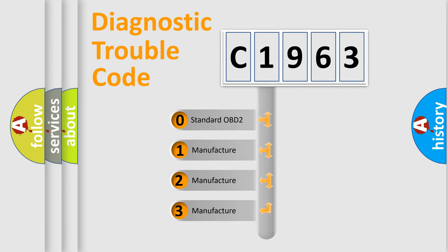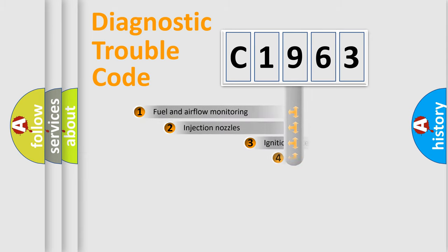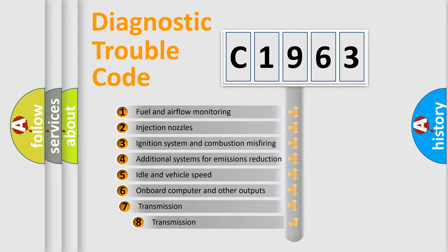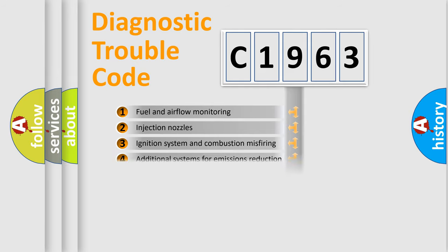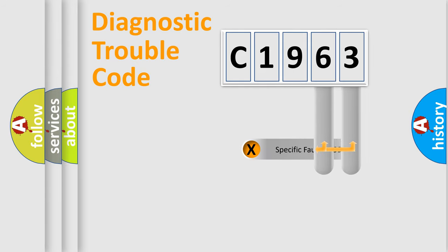If the second character is expressed as zero, it is a standardized error. In the case of numbers 1, 2, 3, it is a car-specific error expression. The third character specifies a subset of errors. The distribution shown is valid only for the standardized DTC code.